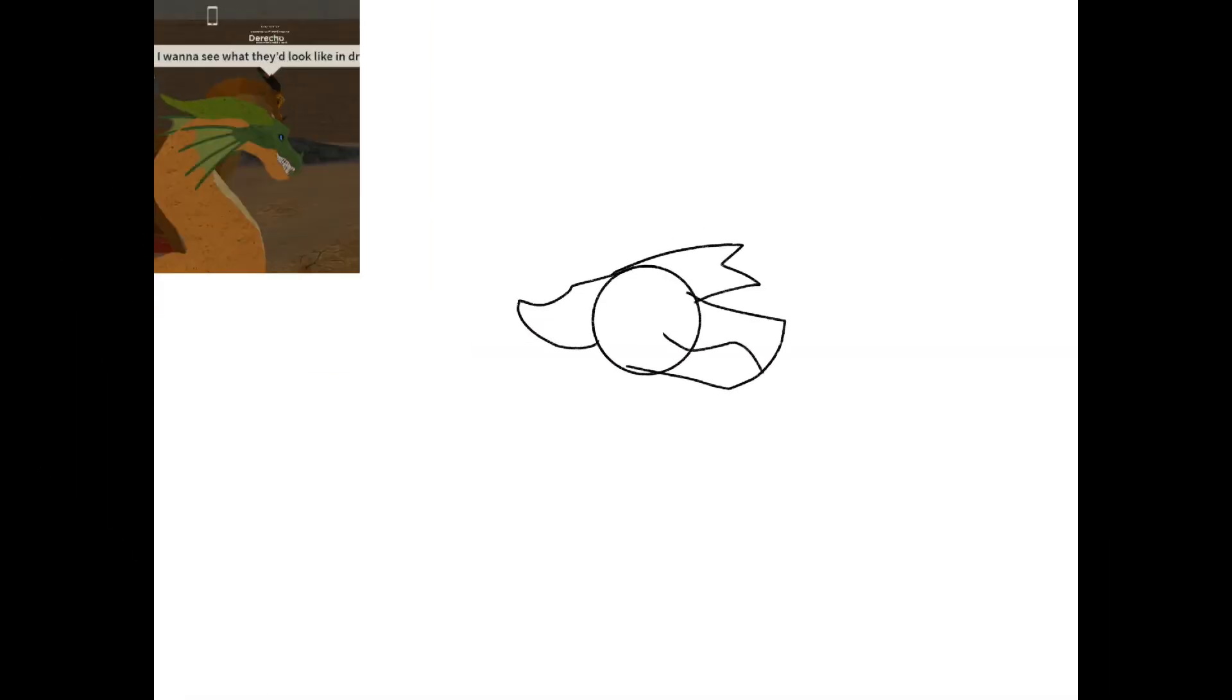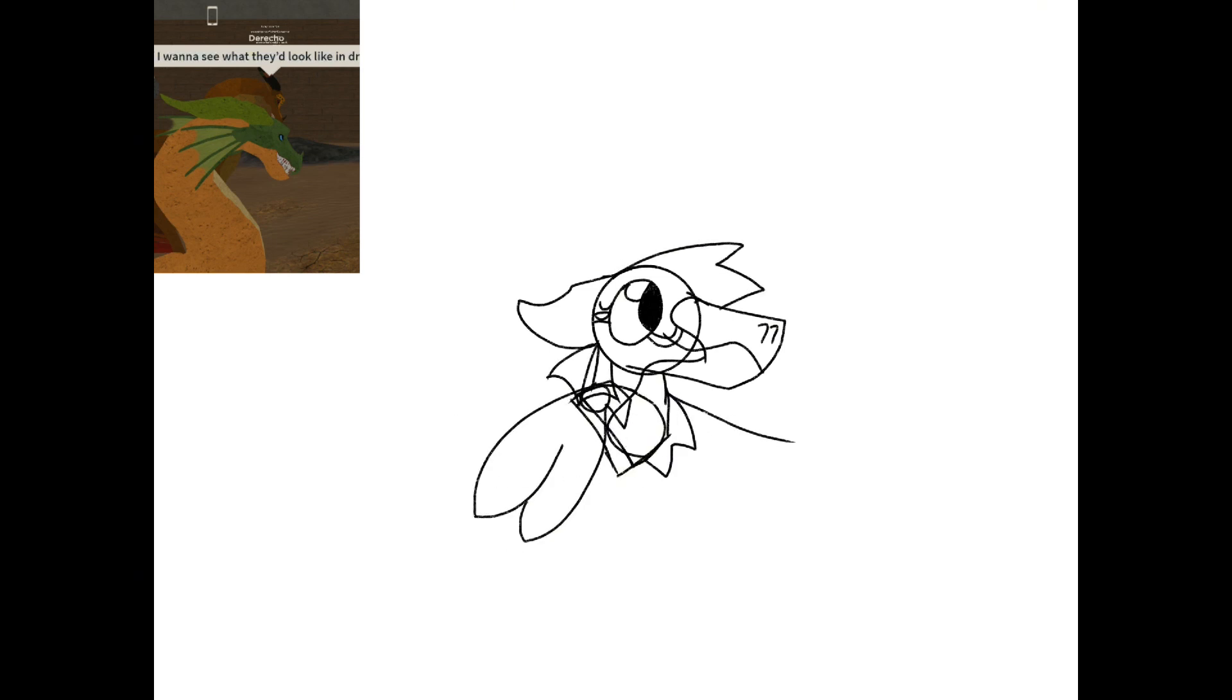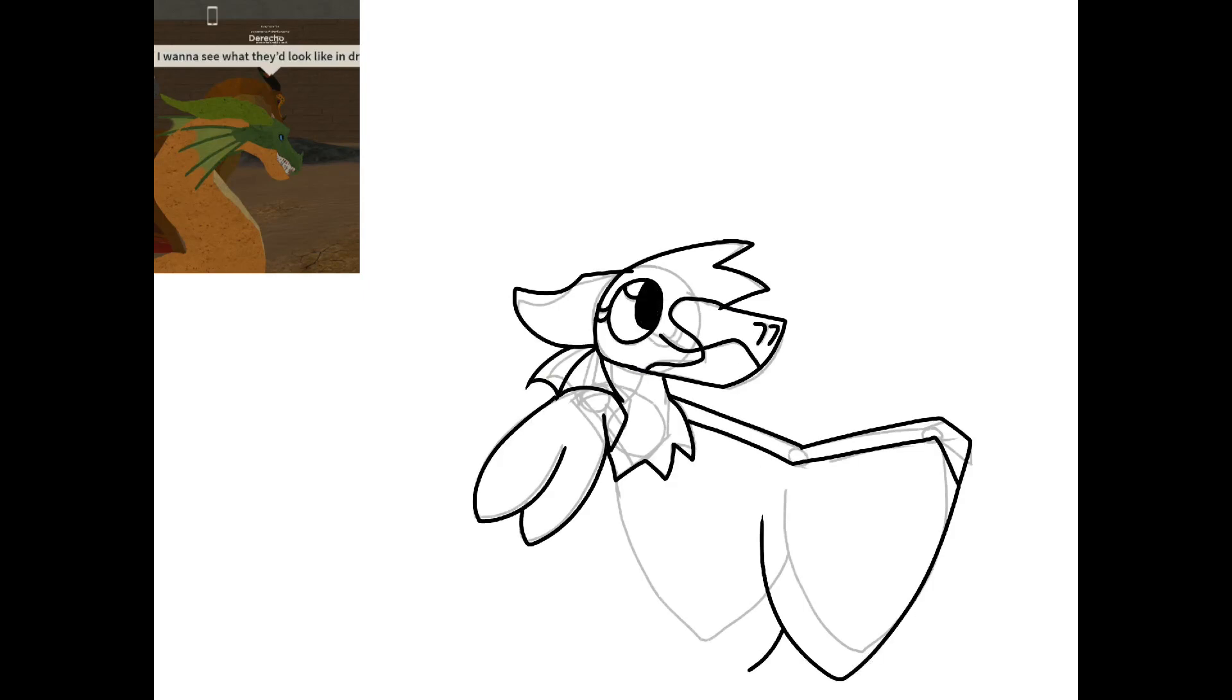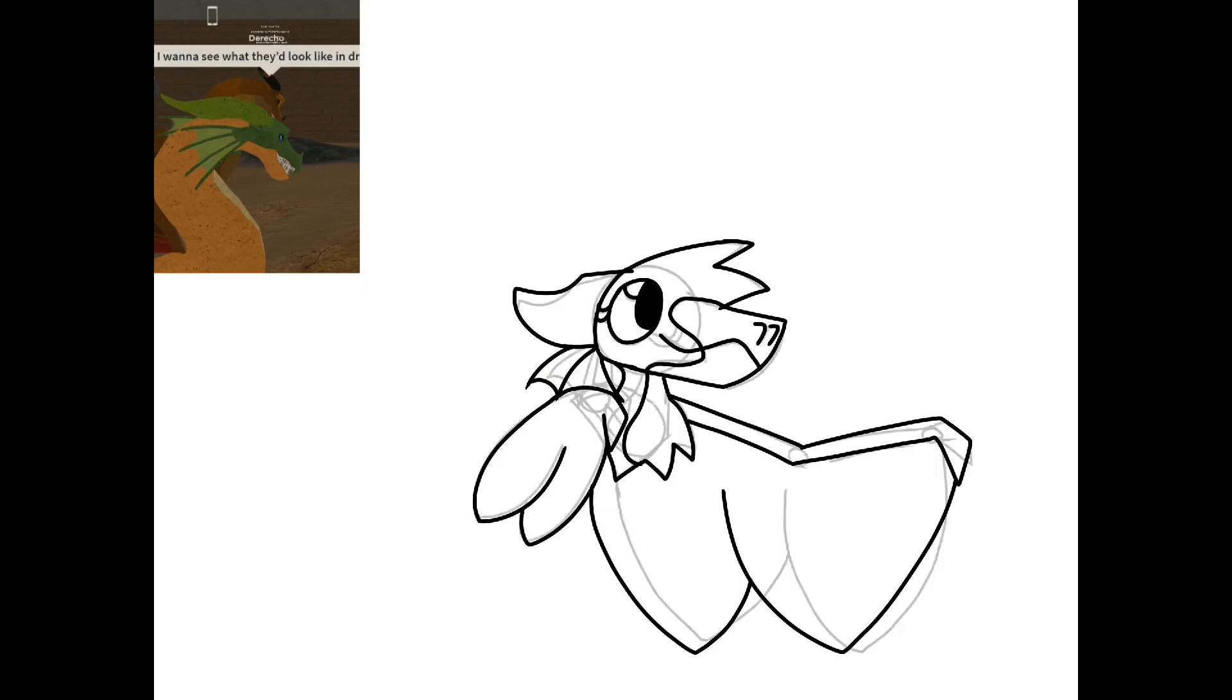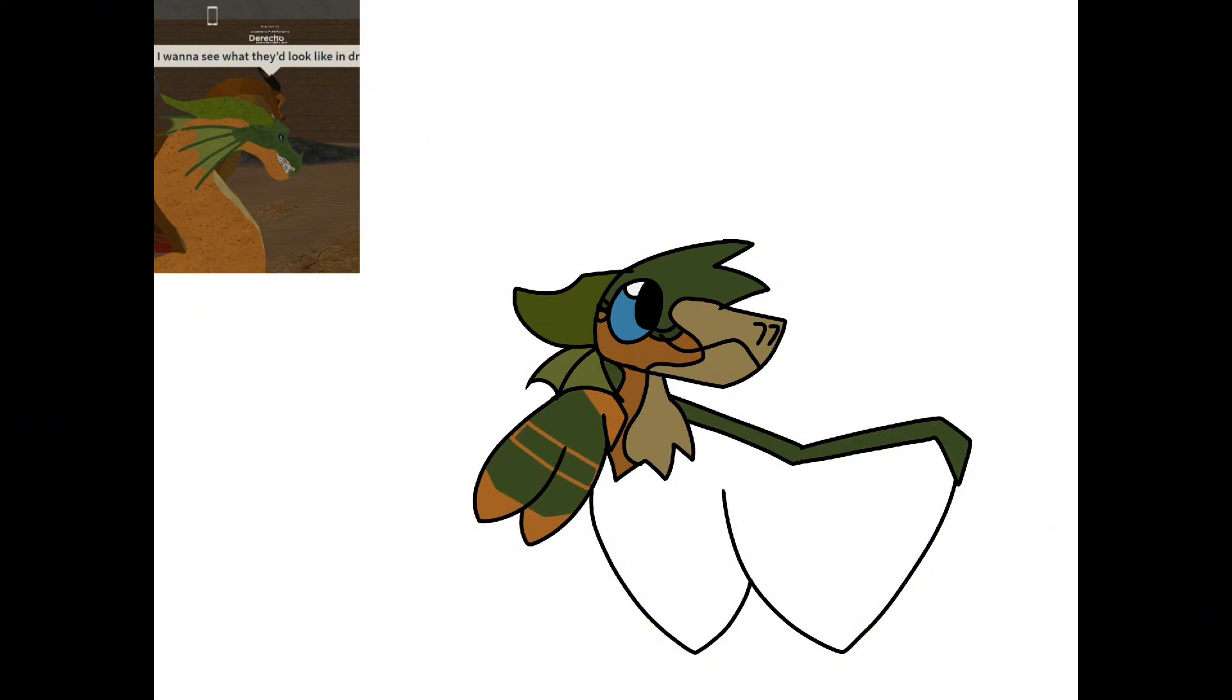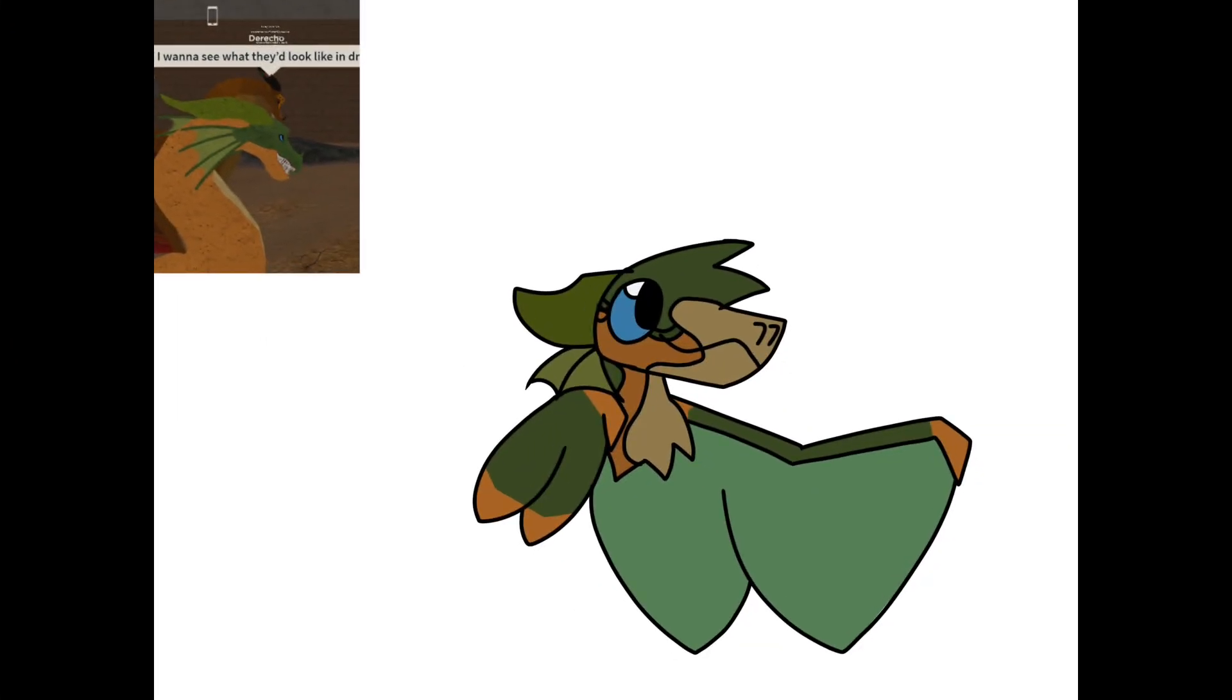Our final OC is the reincarnation of Freedom, rest in pepperonis. Fun fact, I actually finished the Flames of Hope on an airplane. And here's the finished product. I added a head marking for fun. Freedom was and still is one of my favorite characters in Wings of Fire.